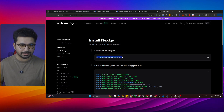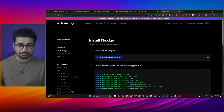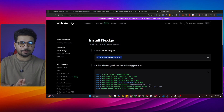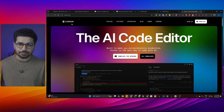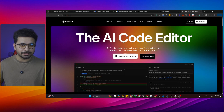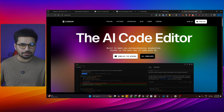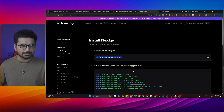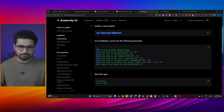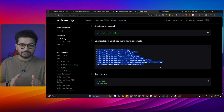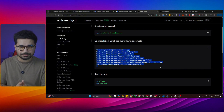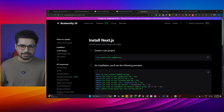To start, you need to create an empty Next.js project. Simply copy this command and run it inside your code editor. We are going to use Cursor, which is an AI code editor — you can download it on your computer. Copy the command, choose your directory, and run it inside your terminal. After that, just choose the default options for all the setup prompts.